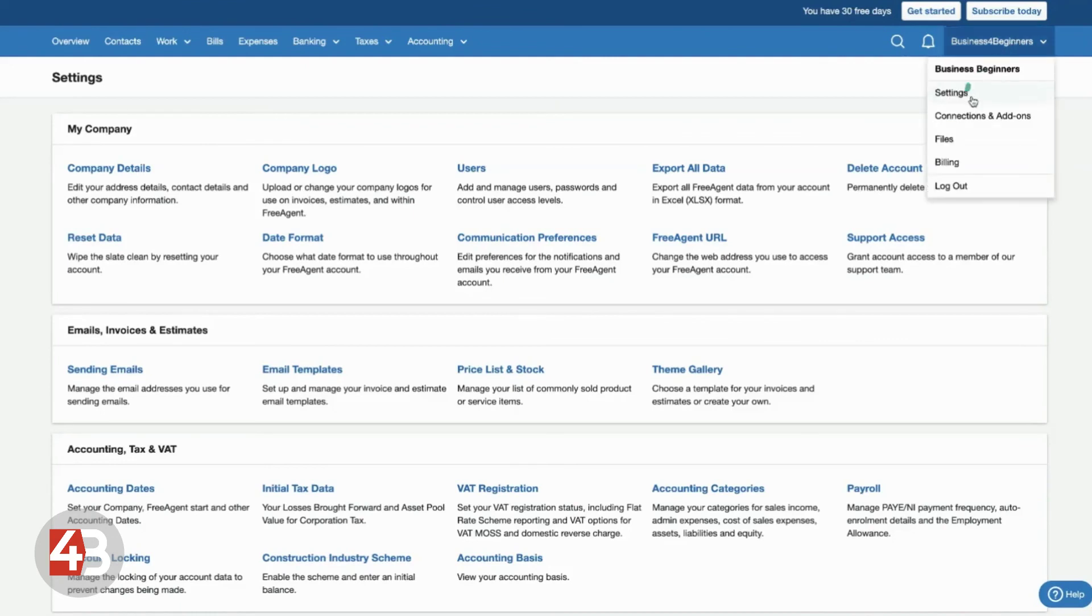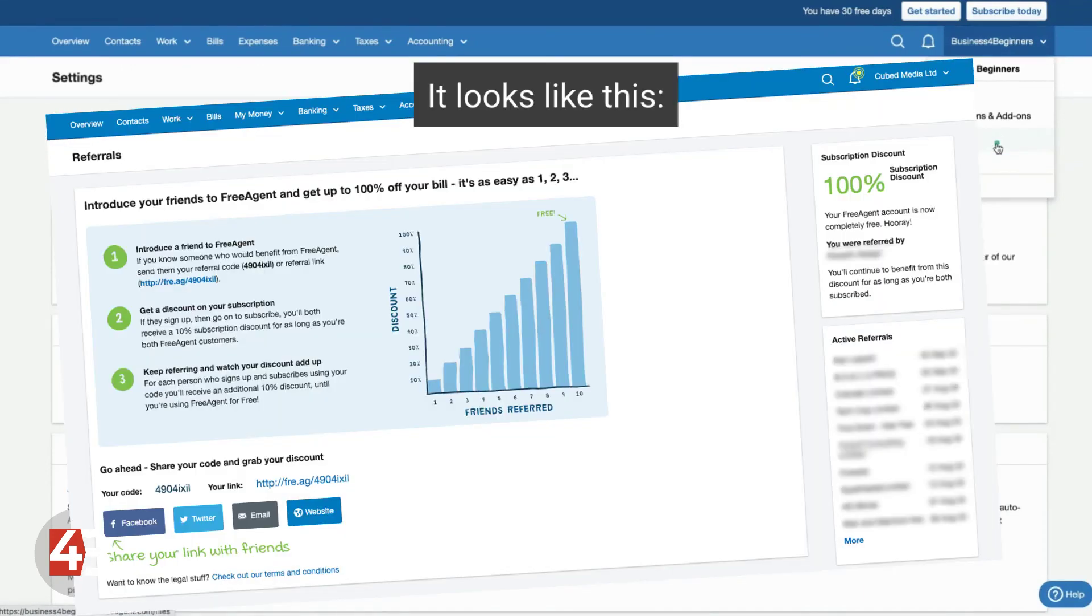And that's something that will show up once you're a paying customer. If you click on there, you will have a referrals option. And when you click on that referrals option, it will take you to a page that will give you a unique URL that you can share with people.